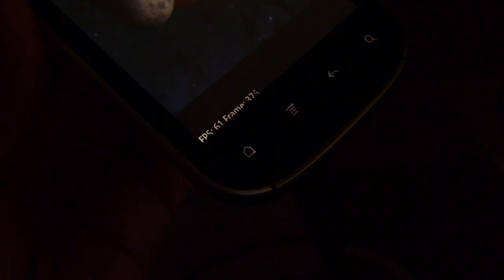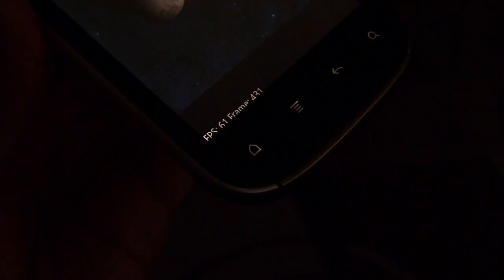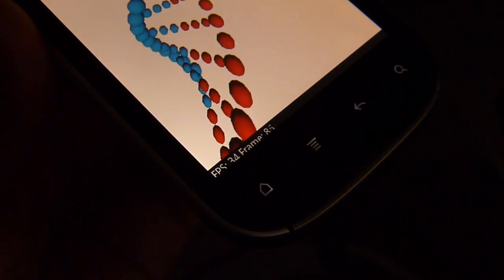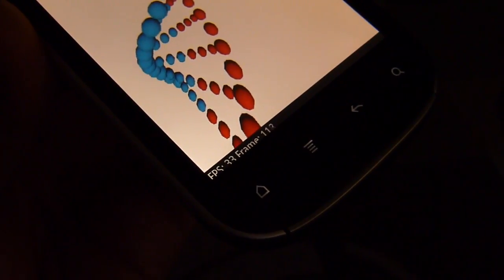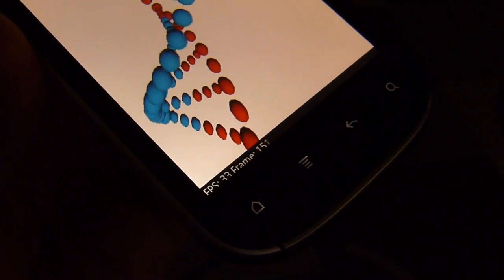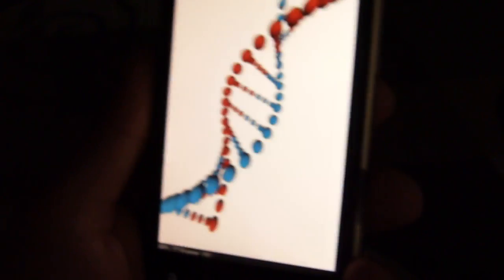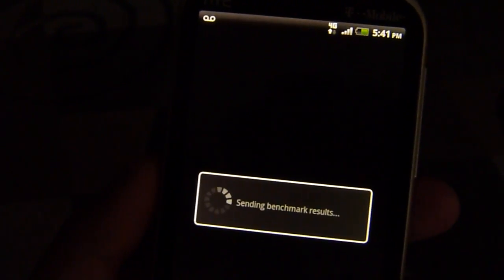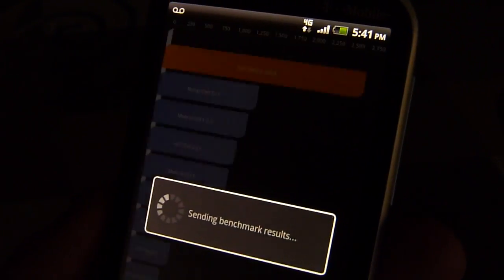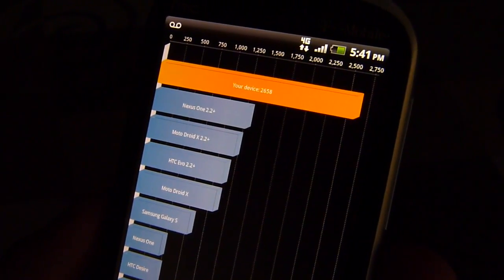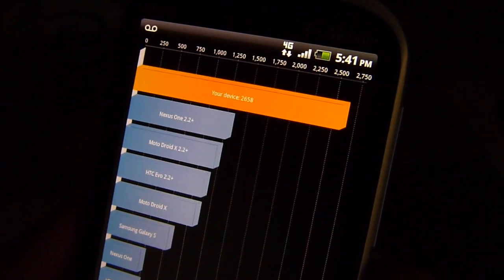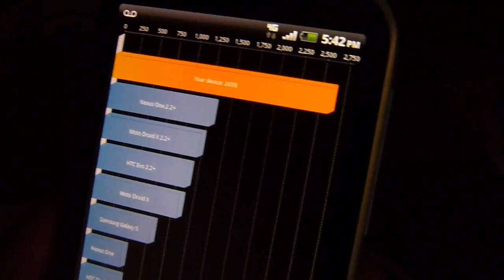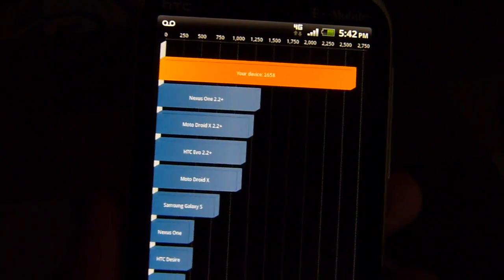Here we go, 60 frames per second on this graphical test, and the last one is roughly a little bit above 30 frames per second, so that's pretty smooth. Here we go with the results. It's going to put up 2658, so slightly better, again nothing spectacular.